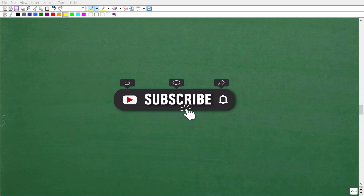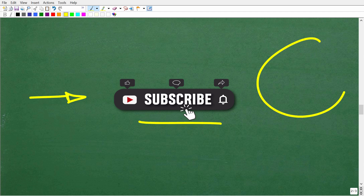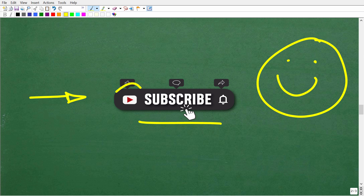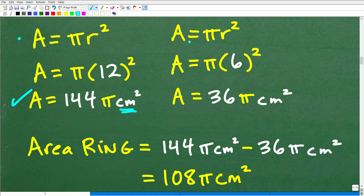Please take a quick second to hit that subscribe button — this really helps my content reach as many people as possible on YouTube. Make sure to hit that bell notification as well, so you know when my latest videos are posted. Now, the area of the smaller circle is area equals pi r squared, with radius 6 centimeters, giving us 6 squared or 36 pi centimeters squared.